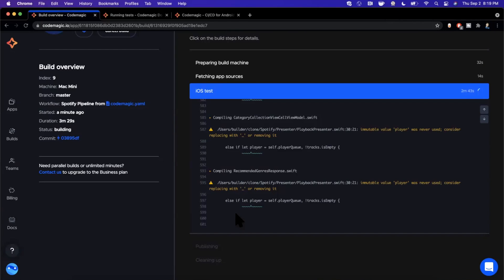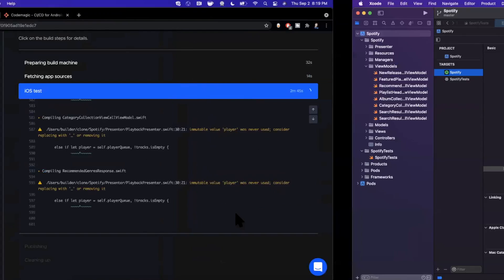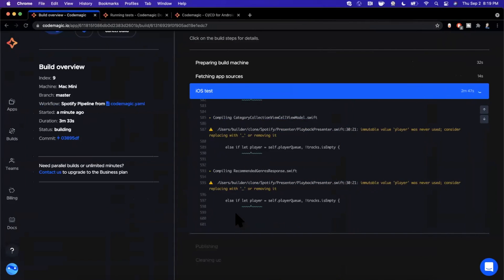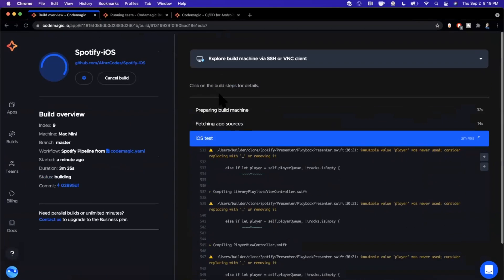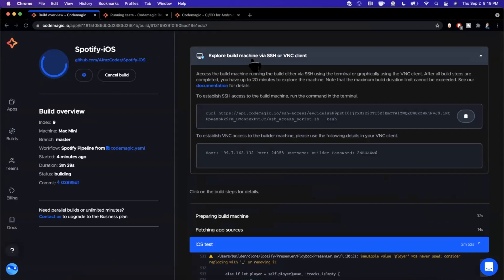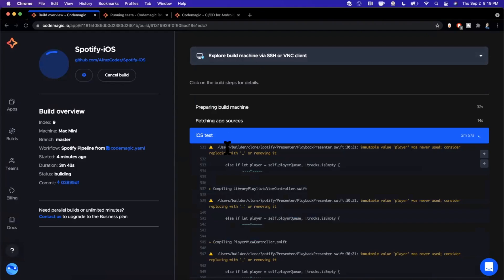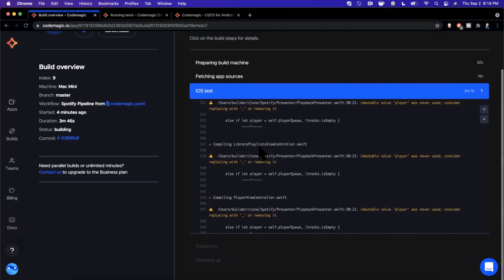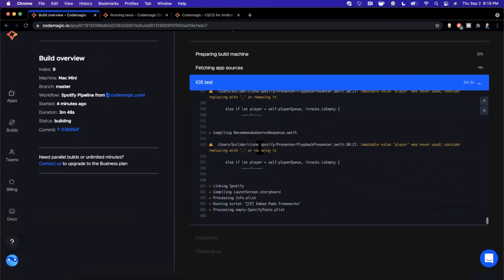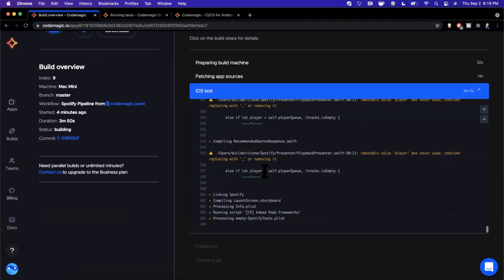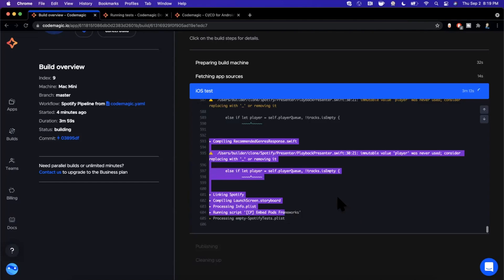One last thing before I pause: if you connected to the terminal machine via SSH, make sure you close that terminal window. Until you disconnect from the build machine, your builds in Codemagic will not conclude — and that will count against your free quota of CI job minutes.